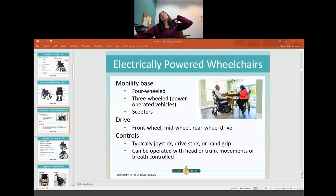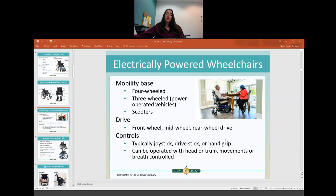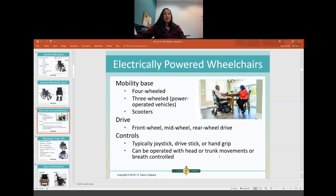Electrically powered wheelchairs come in different types — four-wheel and three-wheel scooters — with front, mid, or rear wheel drive, similar to your options with a car. Controls include a joystick, drive stick, or hand grip. There's also a sip-and-puff wheelchair for someone without use of their arms, where they blow or suck on a straw to go in different directions or to stop. There are amazing capabilities with the different controls available.